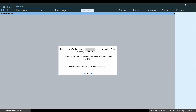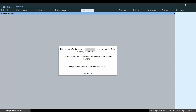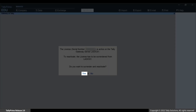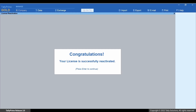The message appears that says the license is already active. This happens when the license is not surrendered from the previous instance. Click Yes to continue and the license will get automatically surrendered from the previous instance and will get reactivated here.